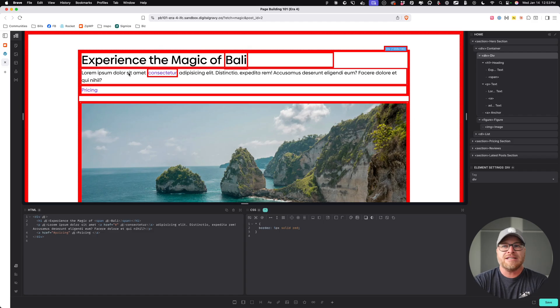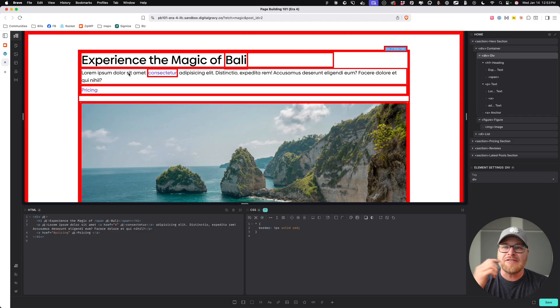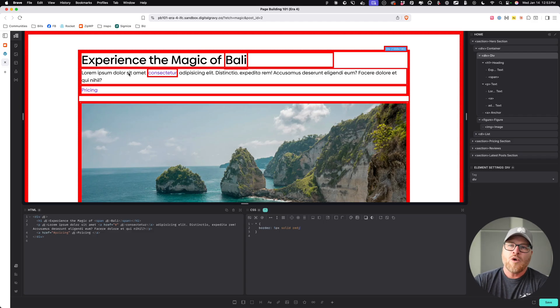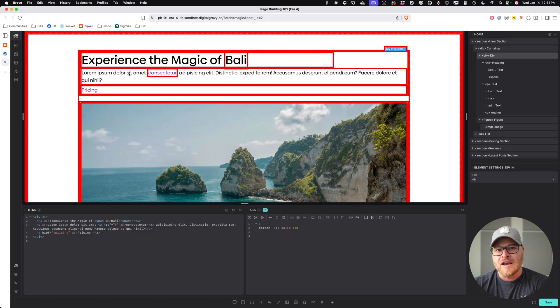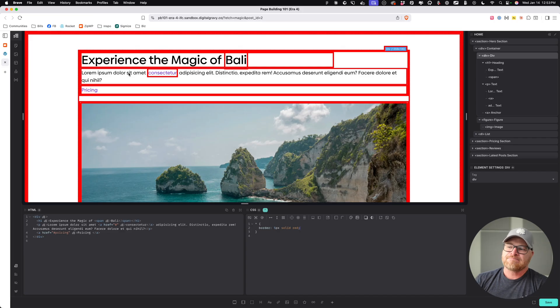Because you might look at this and you might think, Kevin, I'm never going to use that. Why are you even teaching me this? There's no scenario where I would want everything on my page, everything on my website to look exactly the same. Well, you would be wrong.